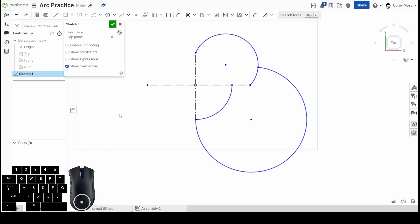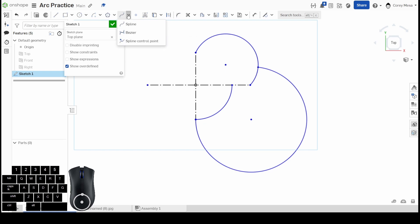That's going to be it for us today. Look forward to next week and we'll be talking about polygons and my favorite tool, splines. See ya, thanks!